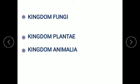Today, we will be discussing kingdom fungi in detail. Also, we will be introducing kingdom Plantae and kingdom Animalia.